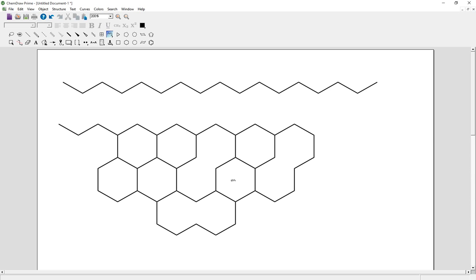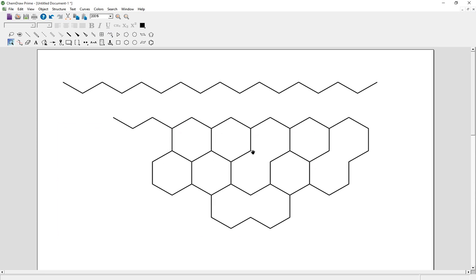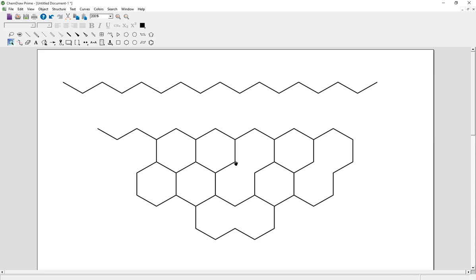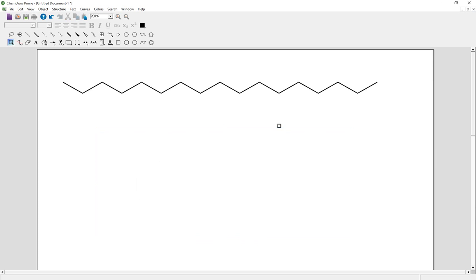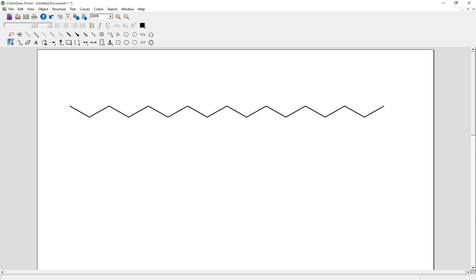If you want to select the molecules, click the Marquee tool and it will automatically select the molecules. Want to select specific molecules? Select the specific molecule and then double-click the bond. The whole molecule will be selected.